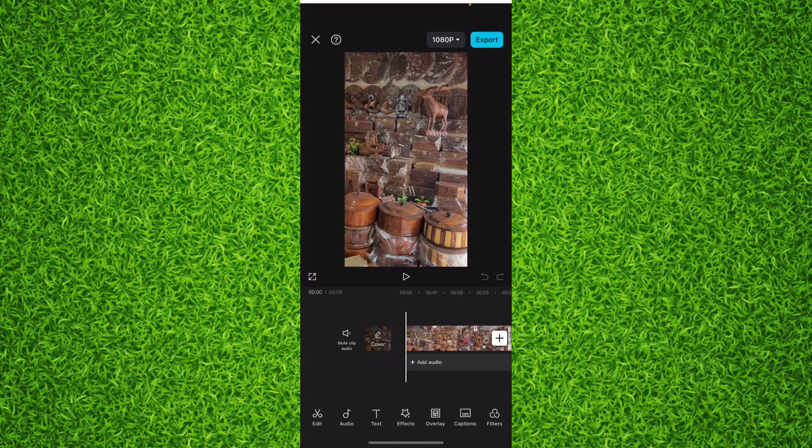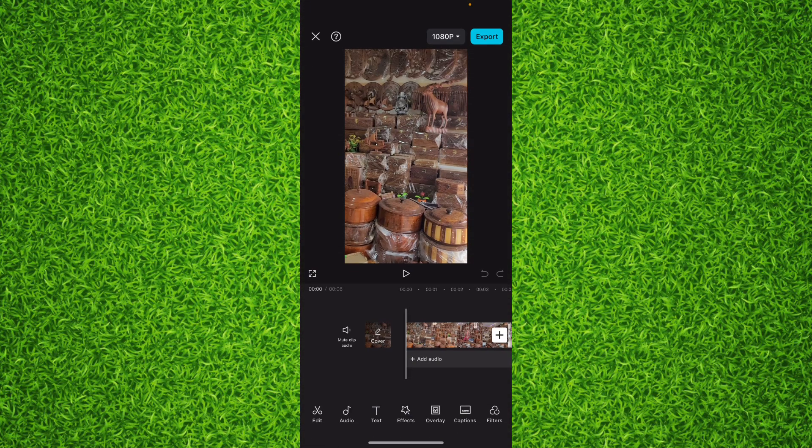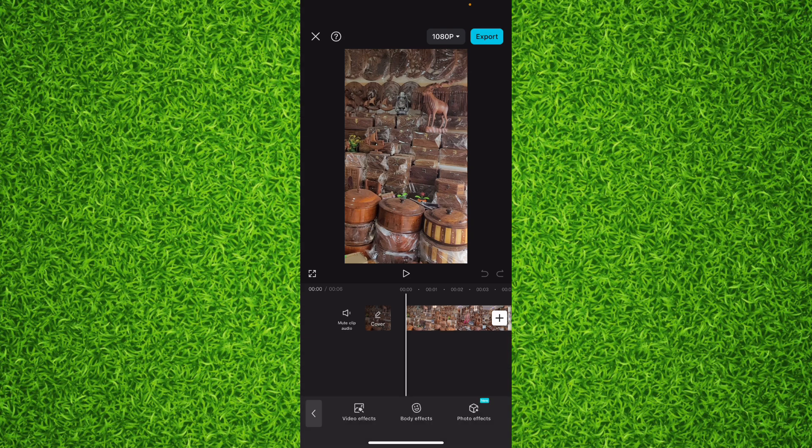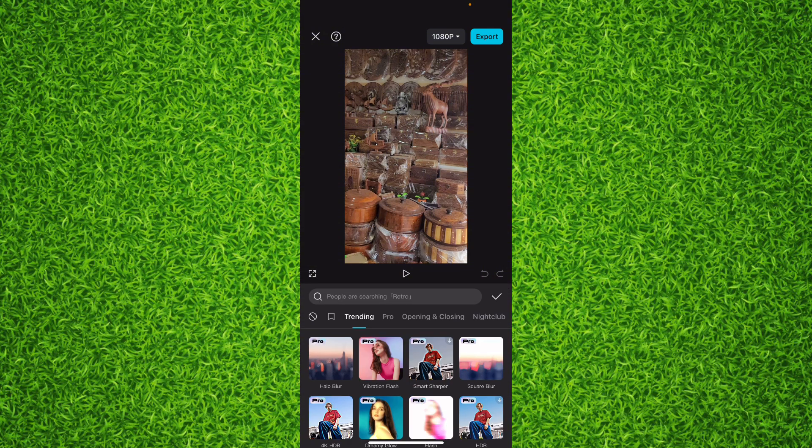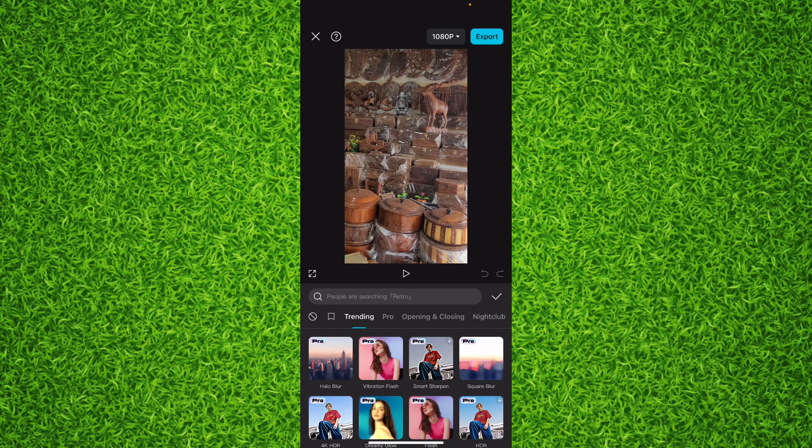Take any video from your gallery or your project, then tap on the fourth option, Effects. Tap on the first option, Video Effects. Now from here you can select any effect.